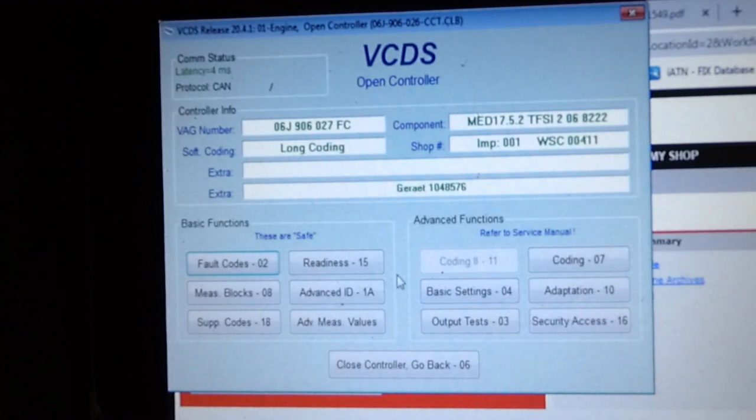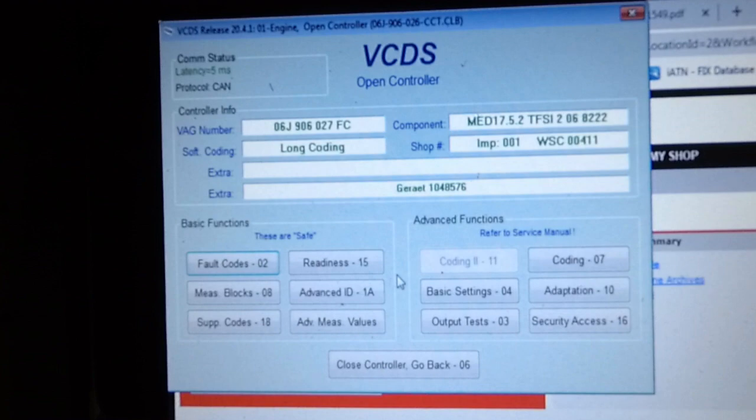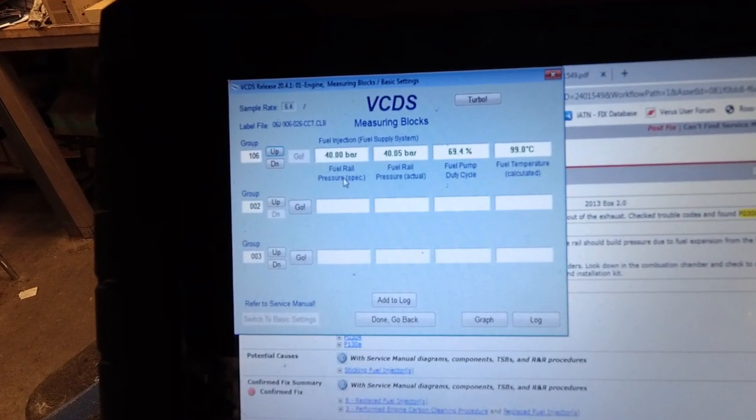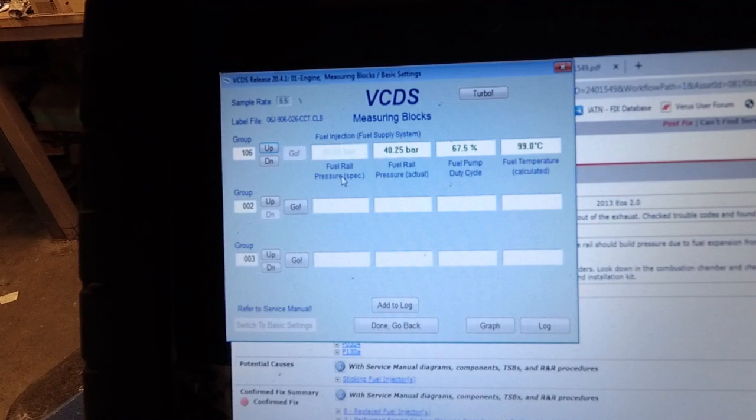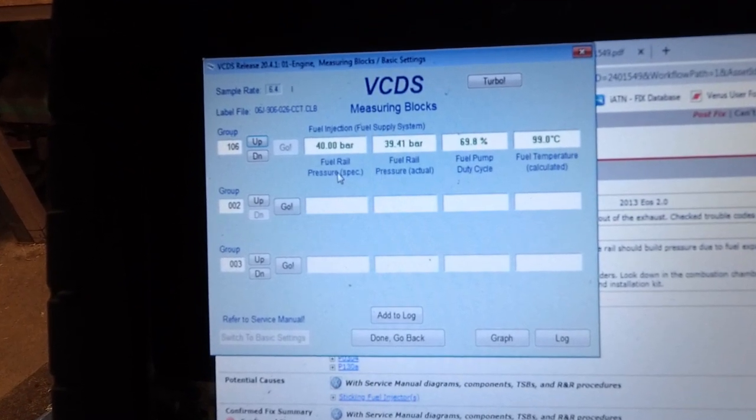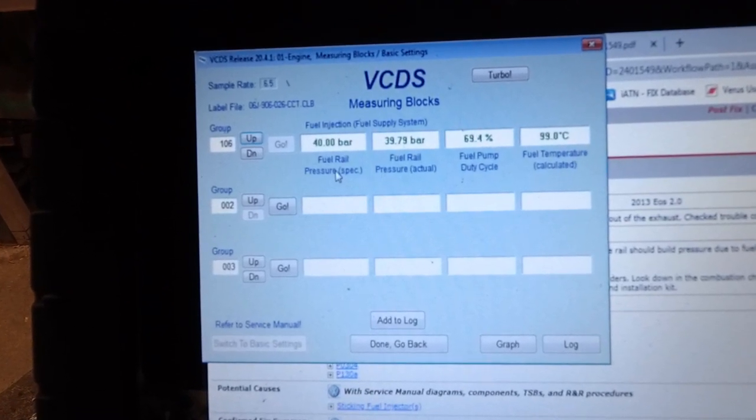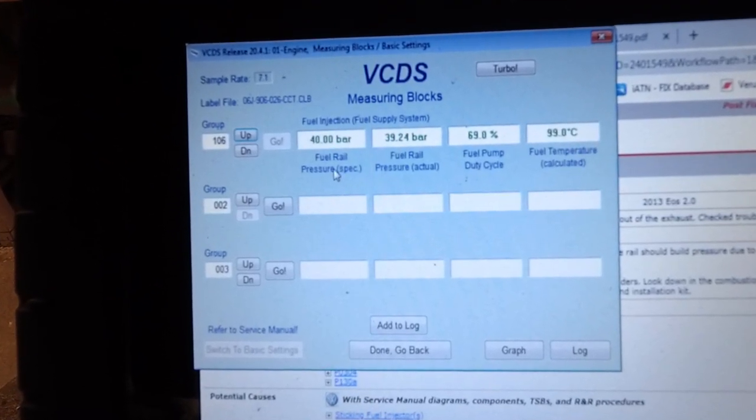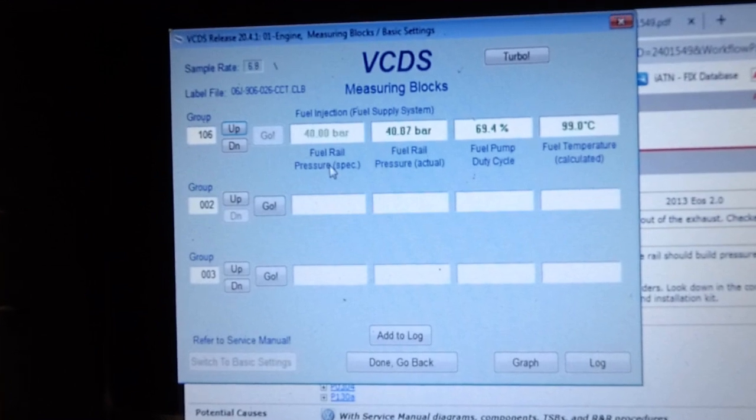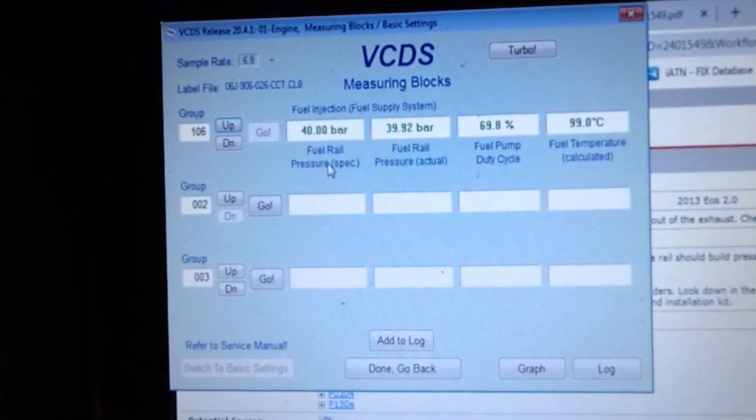One of the things to measure is the fuel pressure, so I'm going to see if I can find that. We're looking at the fuel rail pressure measured in bar. Desired is 40, and it's actually running around 40. We're going to shut it off and turn the key on really quick.